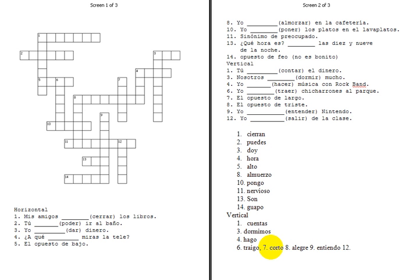And if you want to enter number twelve, salir has an irregular yo form, it goes to salgo. So that's the crossword puzzle. If you're a teacher, feel free to take this printed off and use it. Otherwise, thanks for watching and enjoy the rest of your day. Adios muchachos.